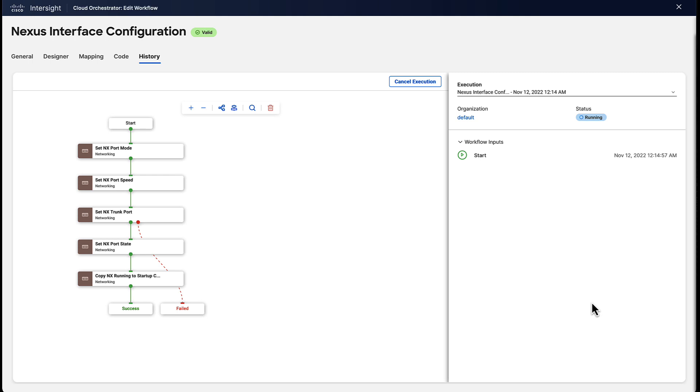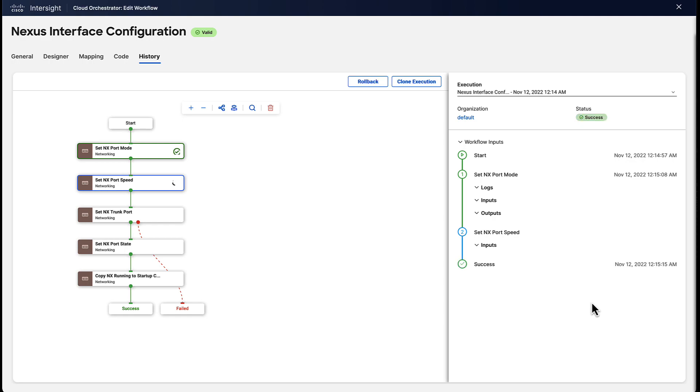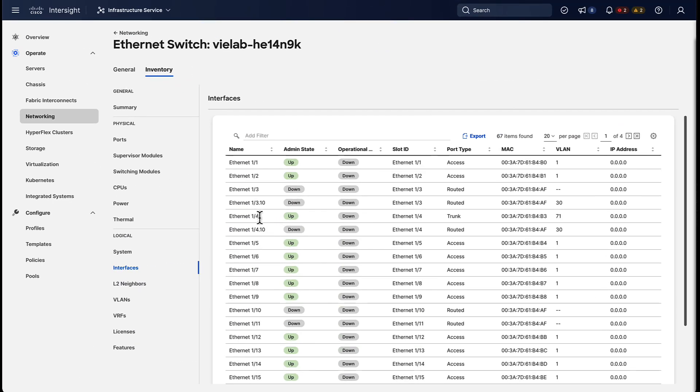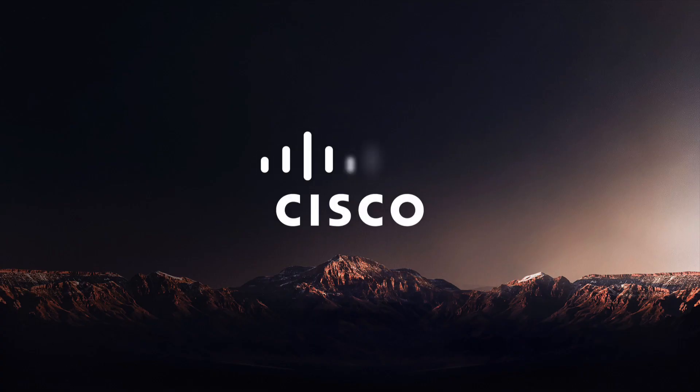And this workflow, each task will be used to configure different aspects of the device. And at the end of the day when we jump back to the other view, you can see that the port is now configured.